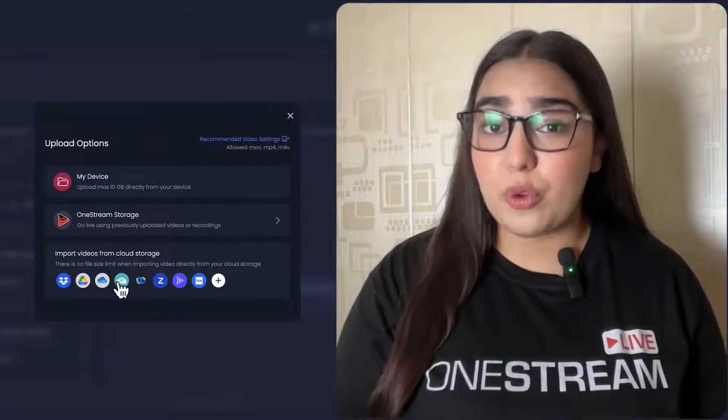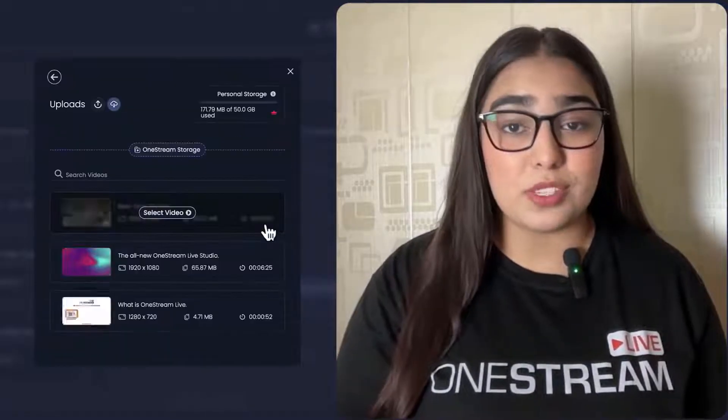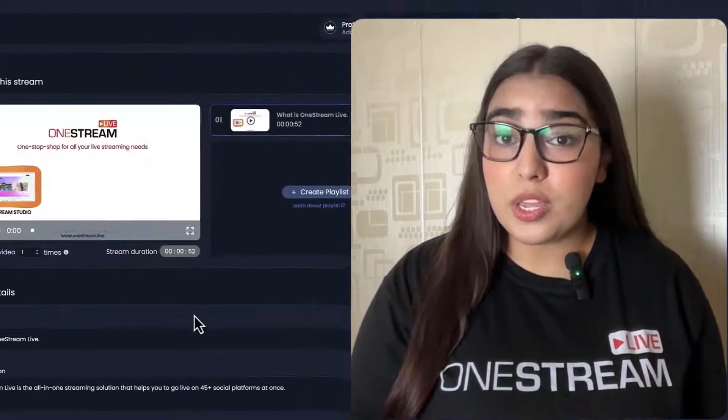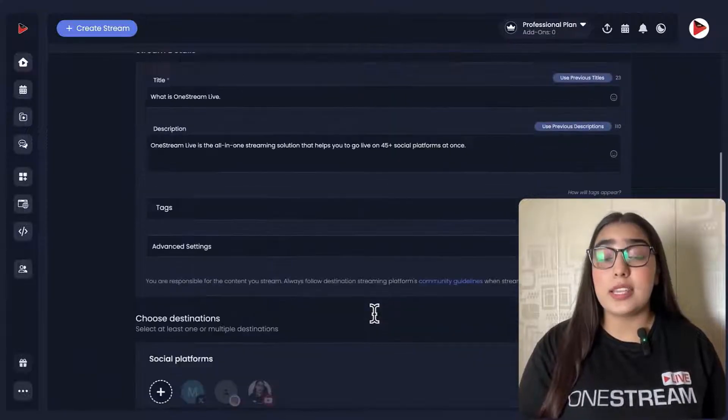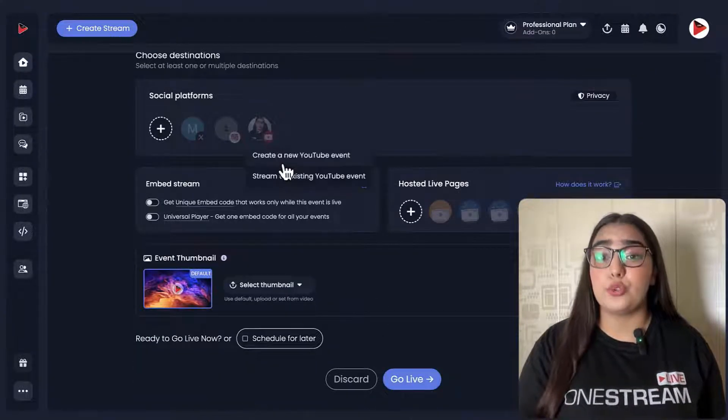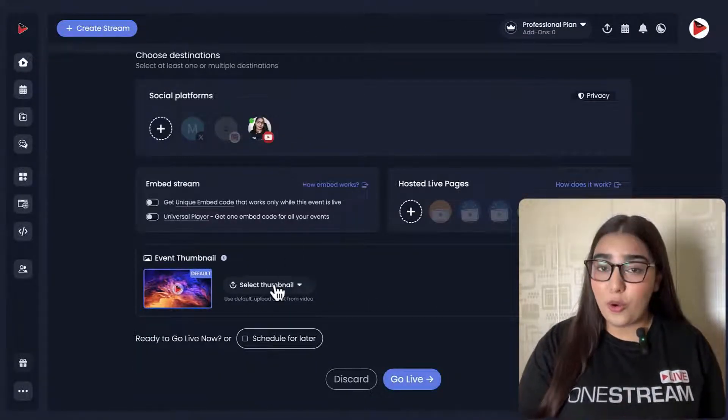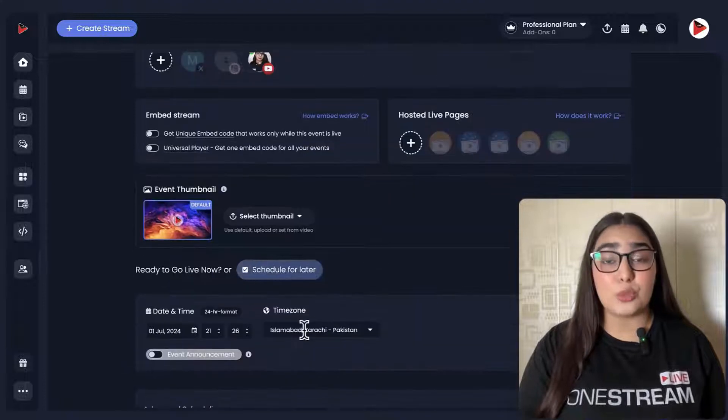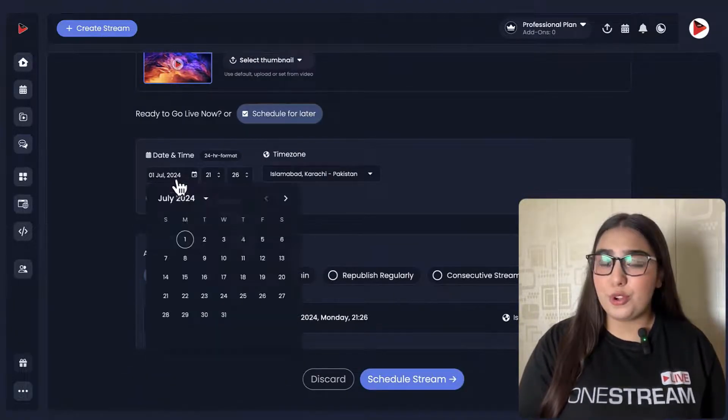So you can upload your content in advance and set a date and time for it to go live, ensuring that your audience can engage with your content even if you're not available in real time.